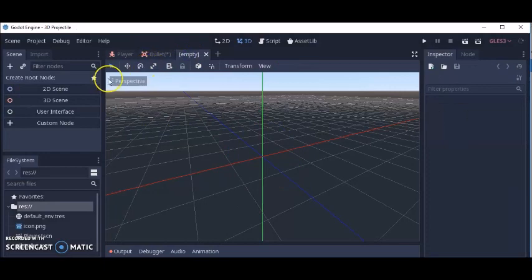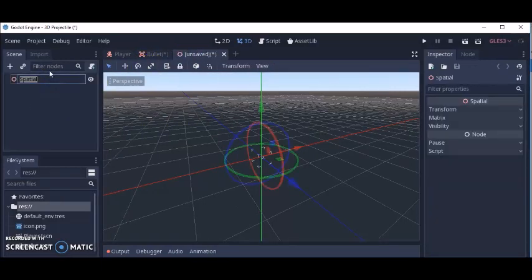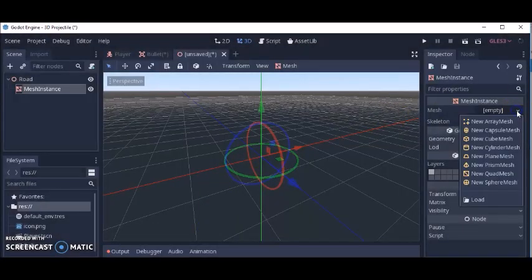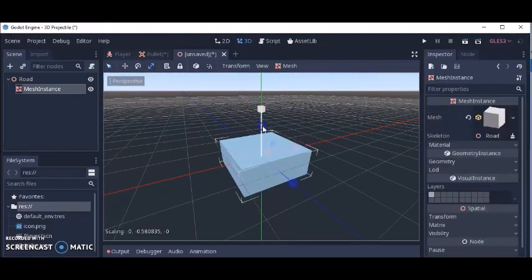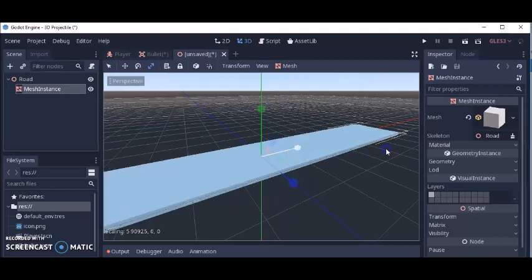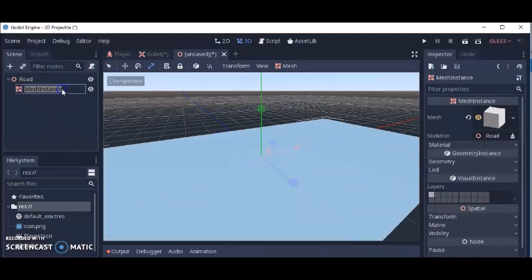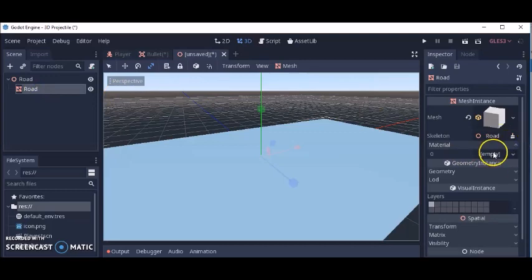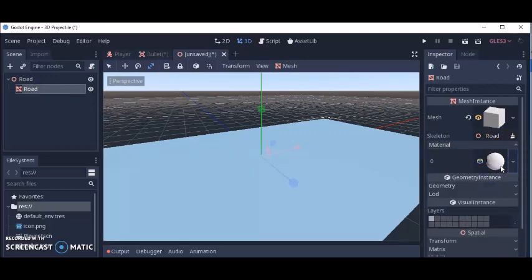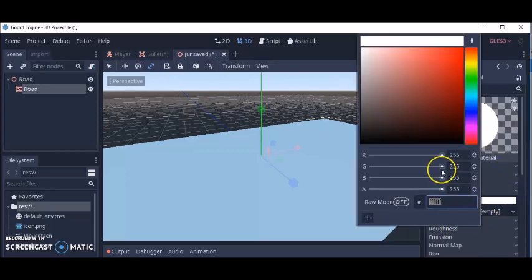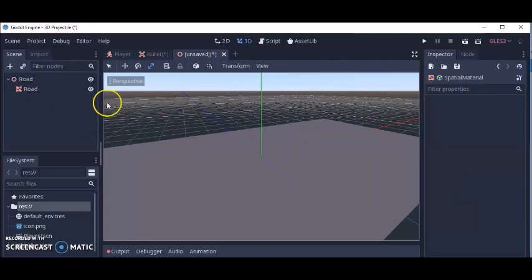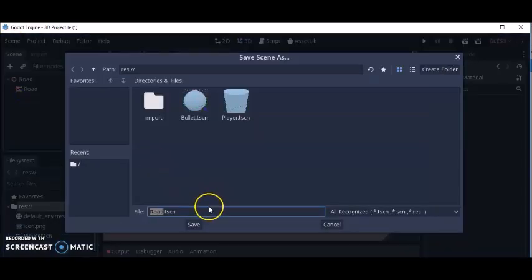And finally we're going to make our road. We're going to call this 'road' and add a mesh instance to it. We're going to make it a cube and then resize that cube. Like I said, I'm not trying to do anything fancy — just trying to show you the basics. We'll add a material so you can see the road a little better. Let's make it gray. Save that as Road.tscn.